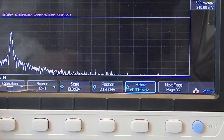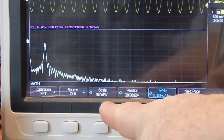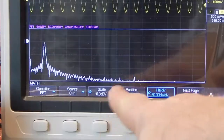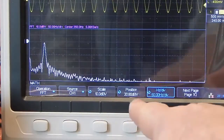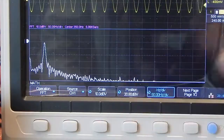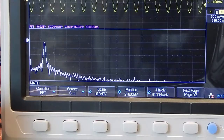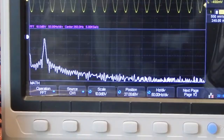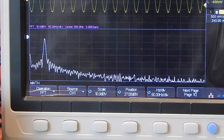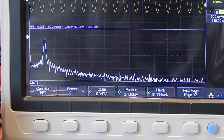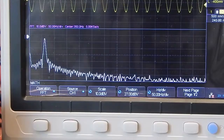By the way, we're also set at 10 dBV — 10 dB per division. We can adjust the position and change that vertical scale as well to get more dynamic range.